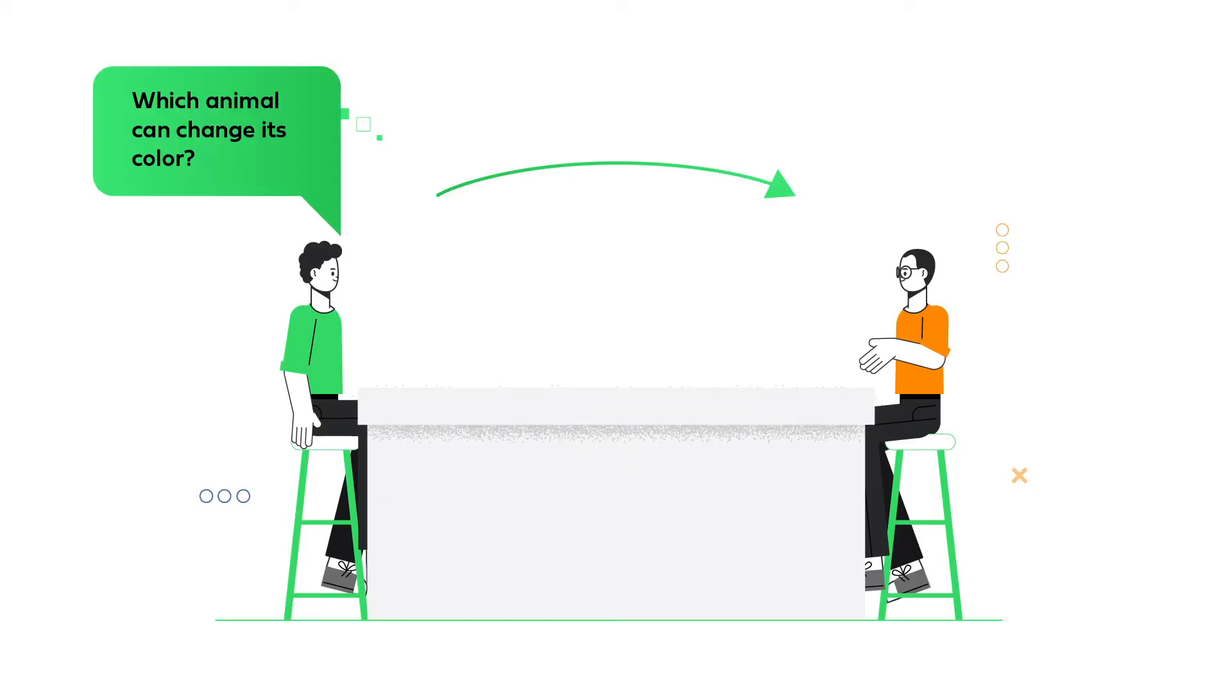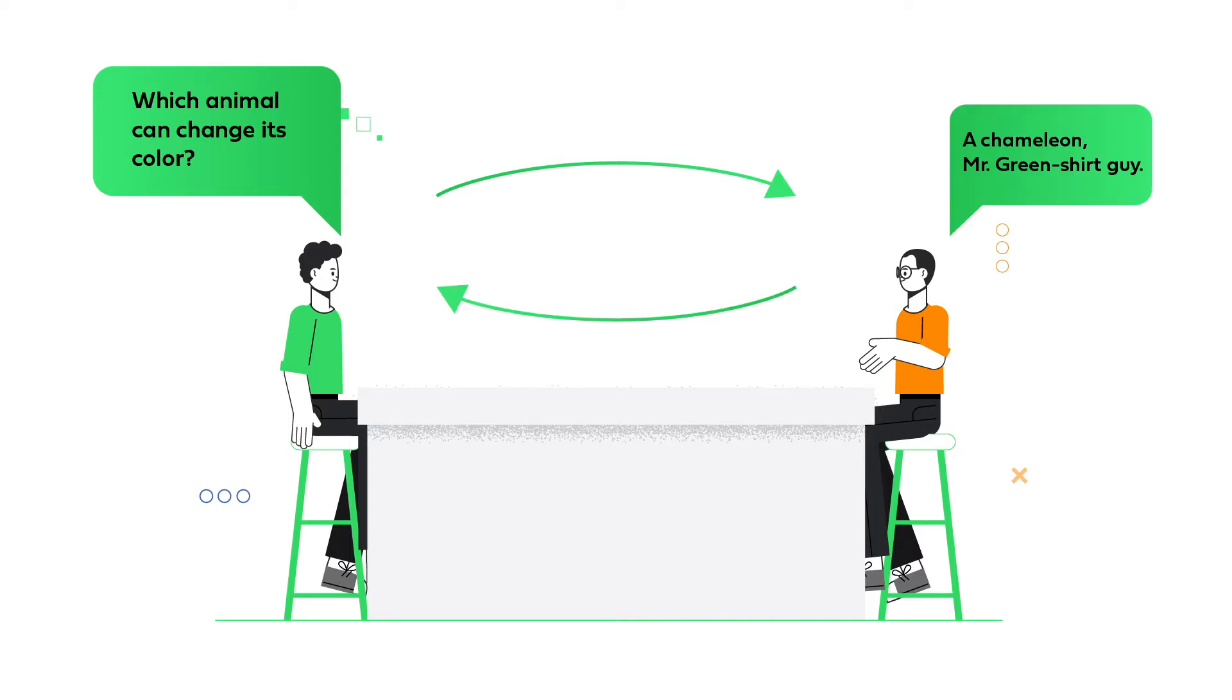You tell them something and besides their reply, they can see almost everything about you, who you are, how do you look like, where are you, etc.